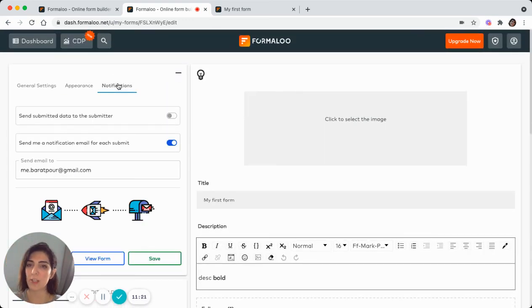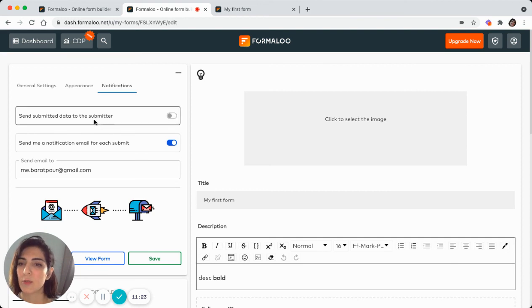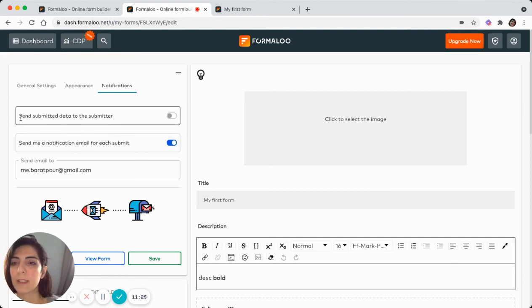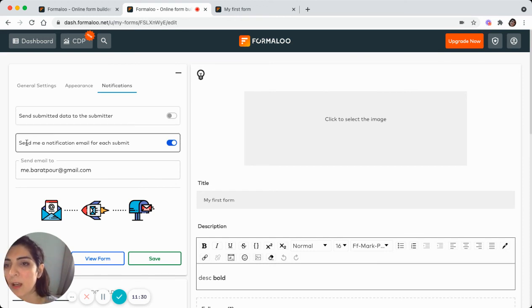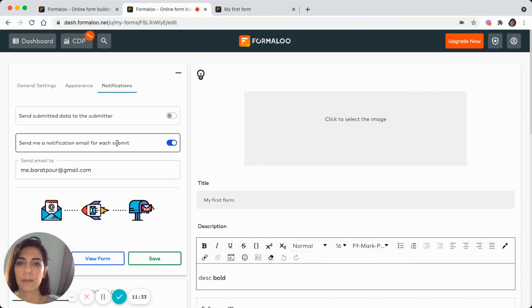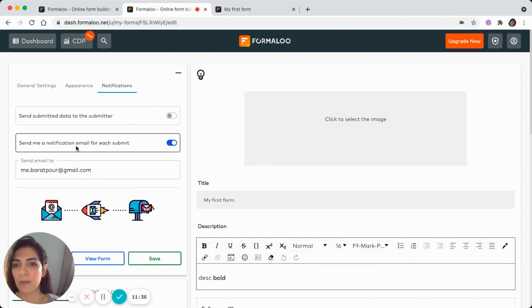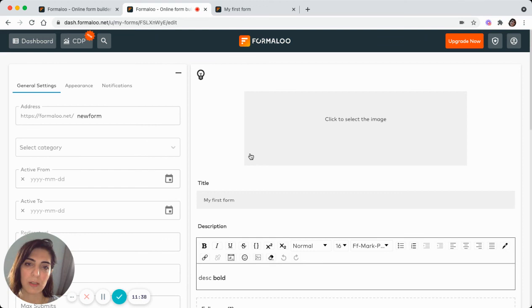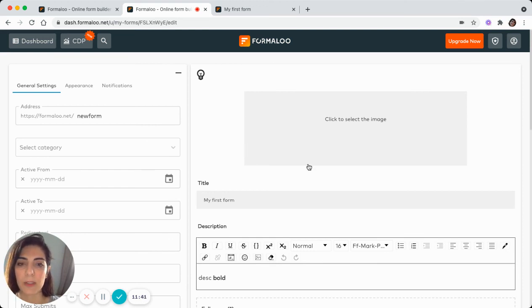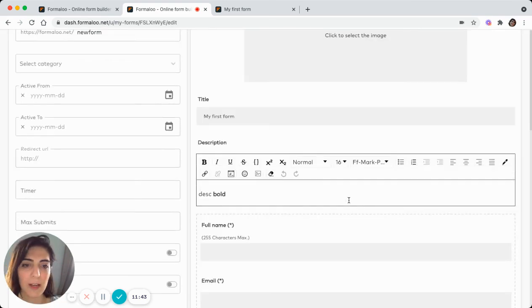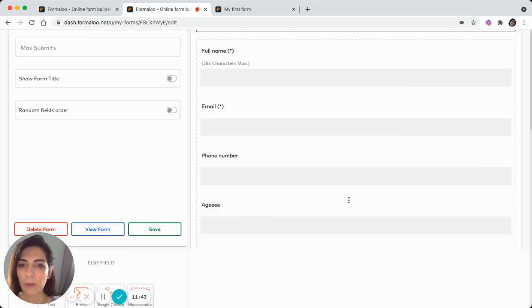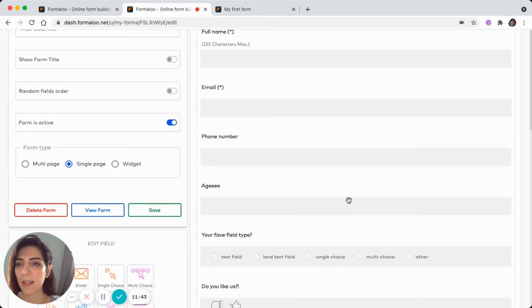And in the notification tab, you can choose whether to send submitted data to the submitter, which is self-explanatory. And send me a notification for each submit. So you can receive a notification, an email whenever someone submits your form. So here is how our form works.